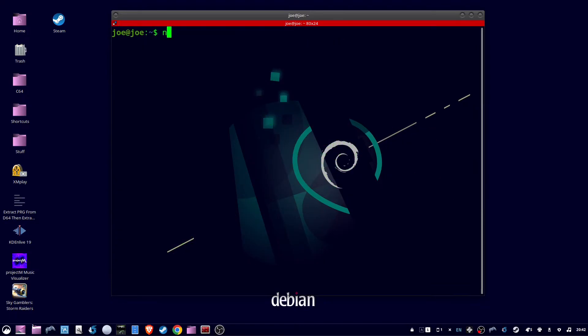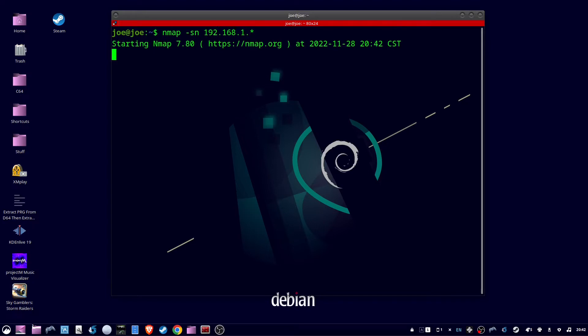To find all the devices connected to your network, you can type in nmap -sn 192.168.1.star, and then it'll run nmap against every IP address and show you which devices are up and connected.